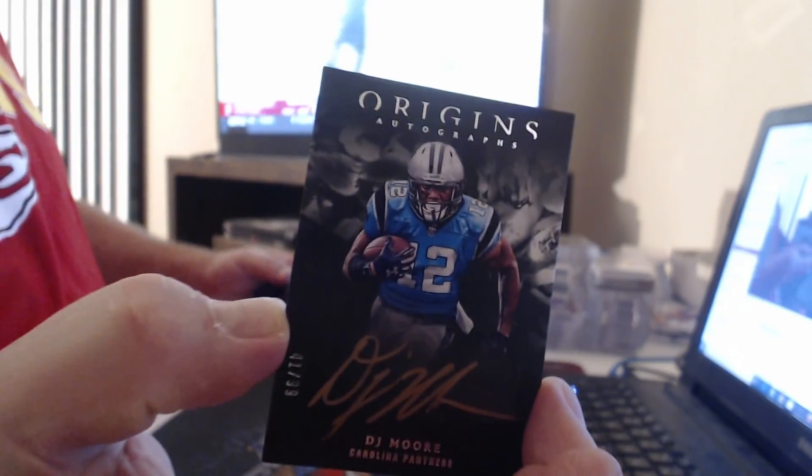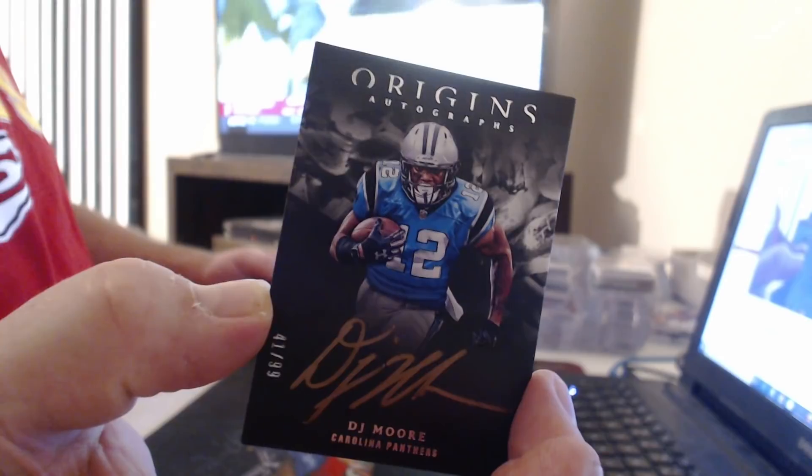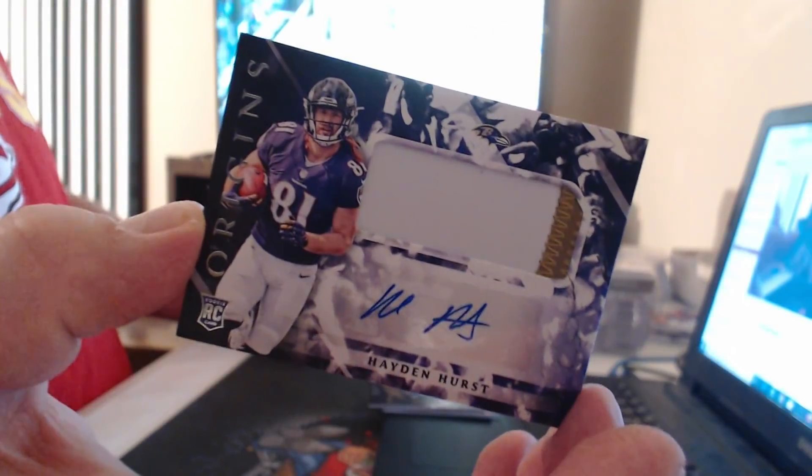$175 Richard Sherman, $299 McCaffrey. Gold ink to $99, DJ Moore. Patch Auto, Hayden Hurst Shifter.